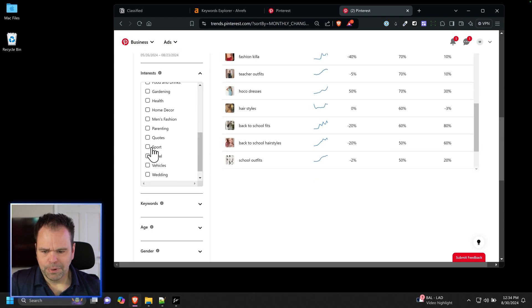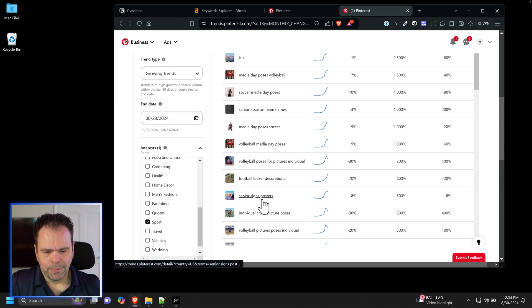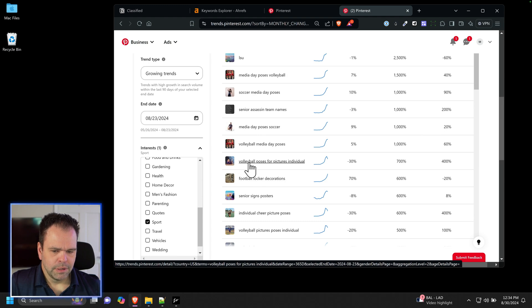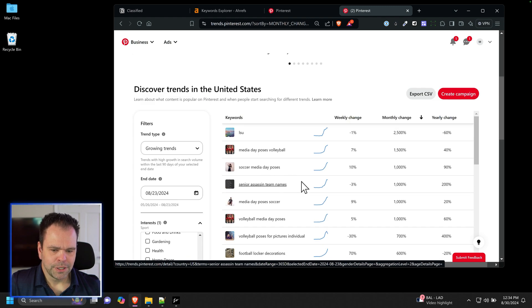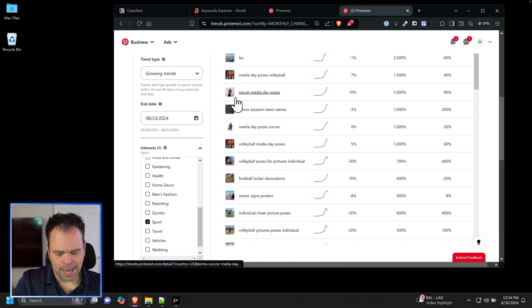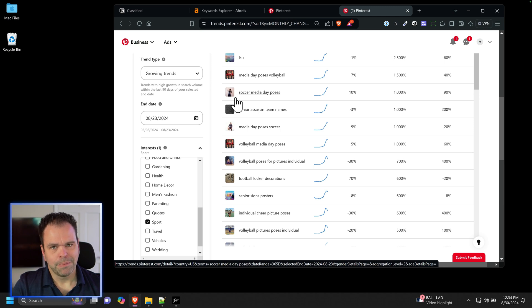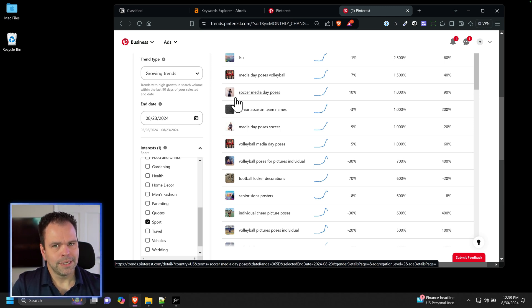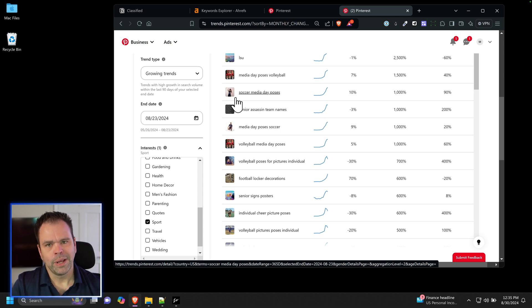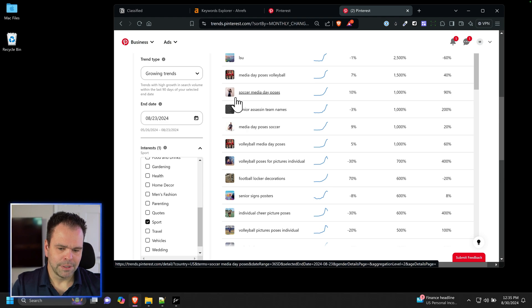We can filter by interest. As an example, you click on sports and we have like senior sign posters, volleyball poses for pictures. A lot of these I don't think would be great niches to go into because then you're going to rely potentially on the AI creating a human figure and it could have messed up hands or a messed up face. That's getting less frequent now, but you'll still have to check this stuff over and if you have a mess up then you'll have to manually go in and fix that, which is a time suck.